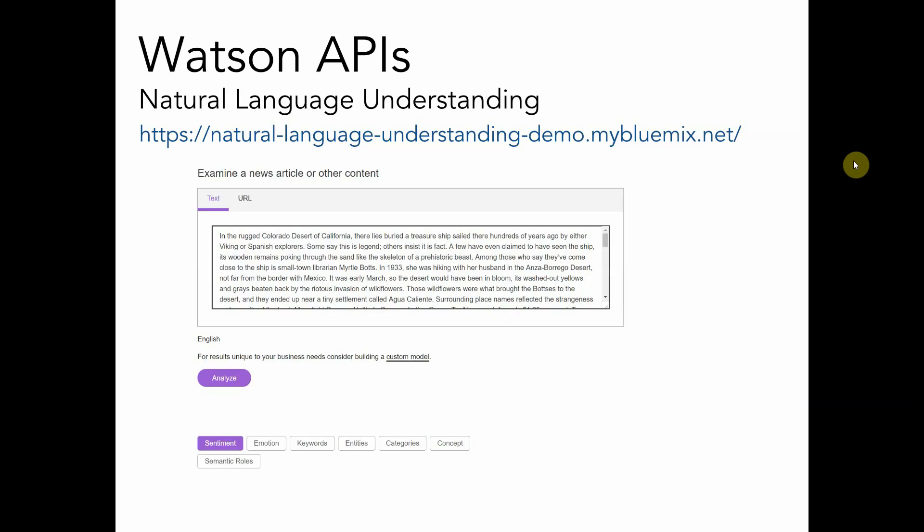IBM has a demonstration available to the public, and this is the URL. You can go to it and give it a try yourself. Simply by pasting some text in there and then clicking on Analyze, you can get some insight into the text itself.